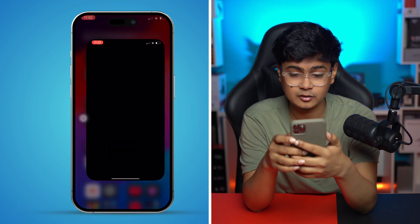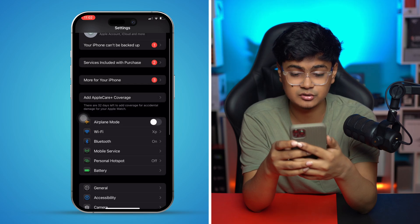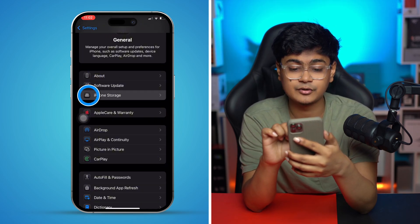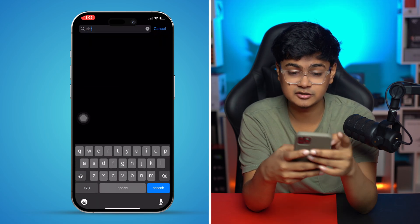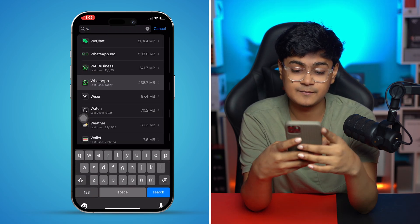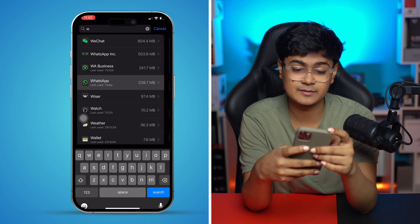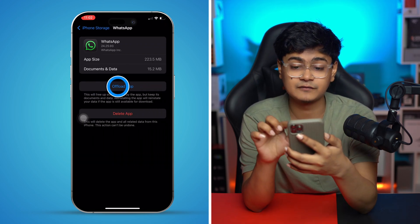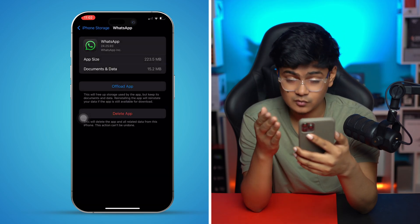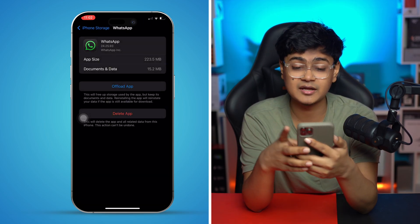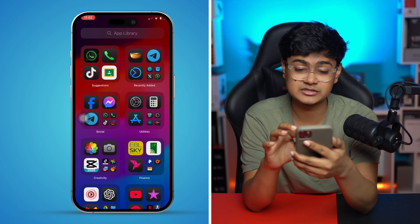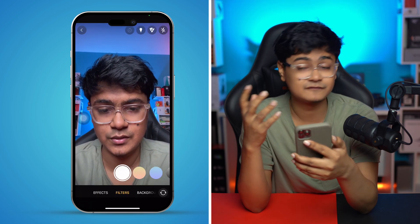If there's no software update, go back to Settings, tap General, then tap iPhone Storage, and find the WhatsApp application. Tap on WhatsApp, then tap Offload App, tap Offload App again to confirm, and then tap Reinstall Application. Don't worry, this is not going to delete any of your data. After that, open up your WhatsApp application and try to make a phone call to see if camera effects are back on track.